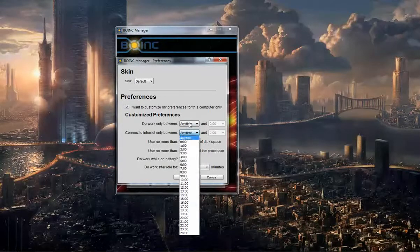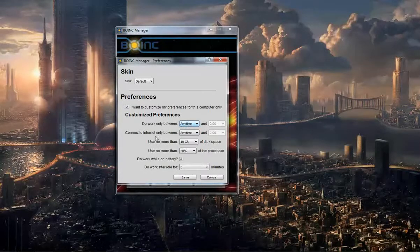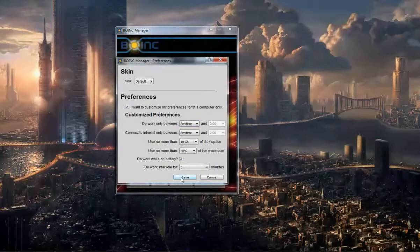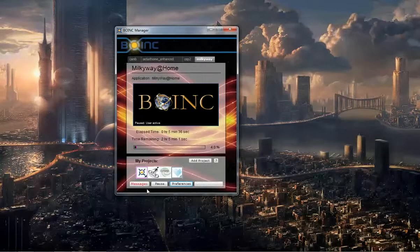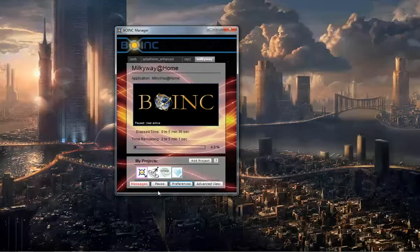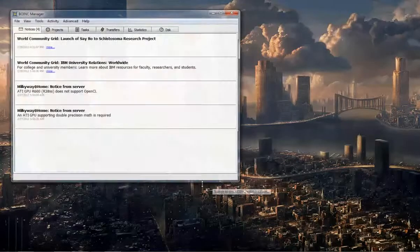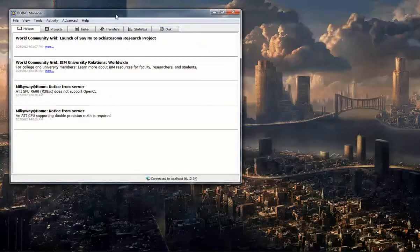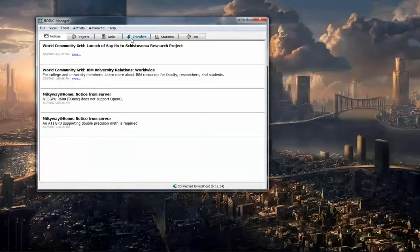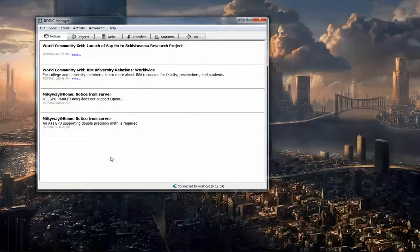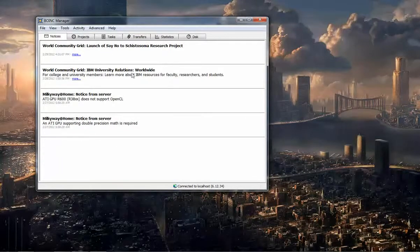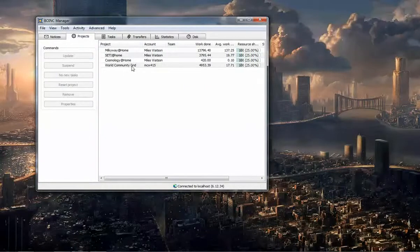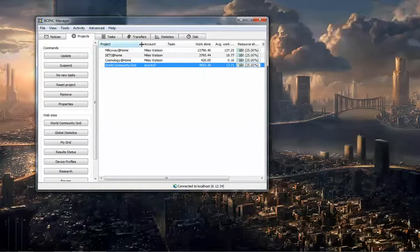In my experience, that can crash your computer. But anyway, that's pretty straightforward. Here, let me show you the advanced view. This is the advanced view. Here are my notices, and here's a list of my projects.